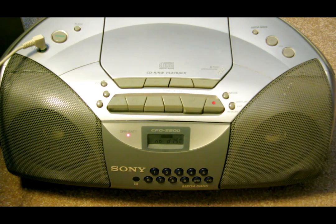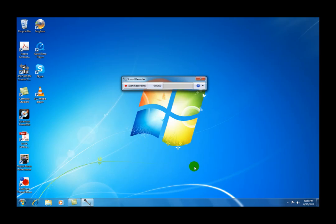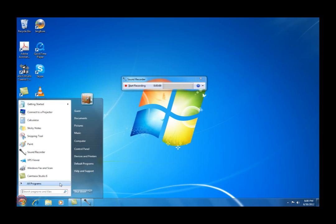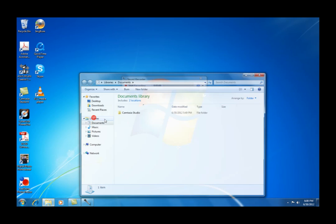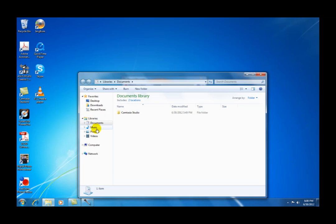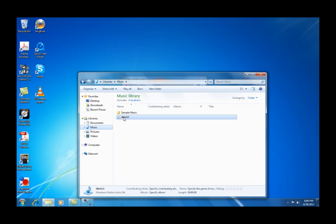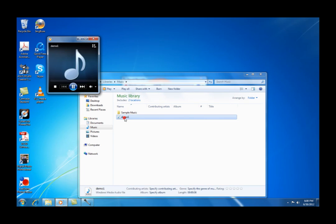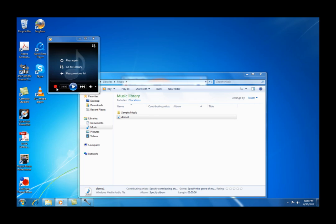So after we've done recording that one file, we want to listen to it. Click on Start, go to Documents, and then click on Music. You'll see Demo 1. Double click on that, and now you can listen to it. If it doesn't sound right, if it sounds like a lot of distortion, then repeat those steps again to make it right.